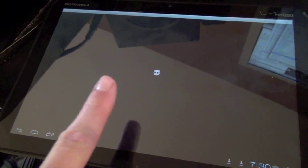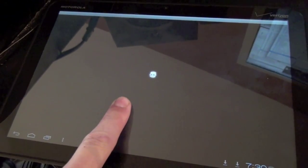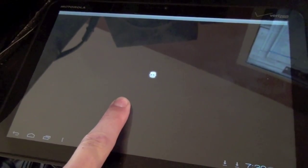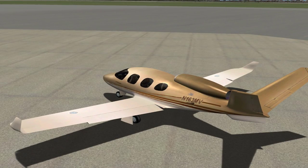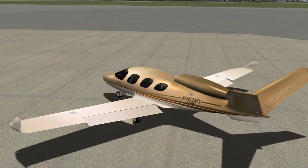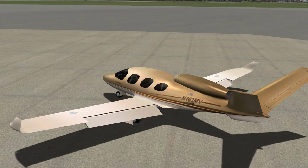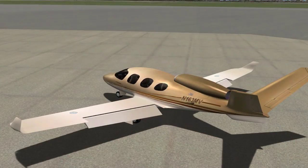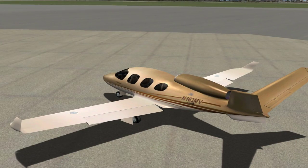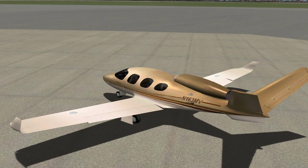For example: flaps down. Flaps up. And that's all there is to it — you just speak what you want, and it happens.